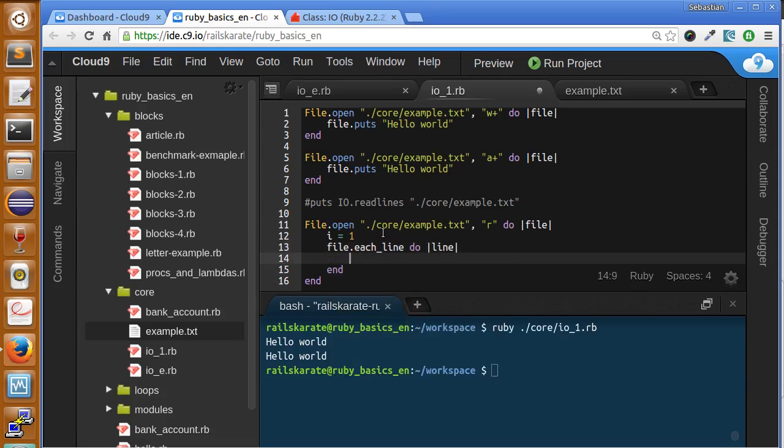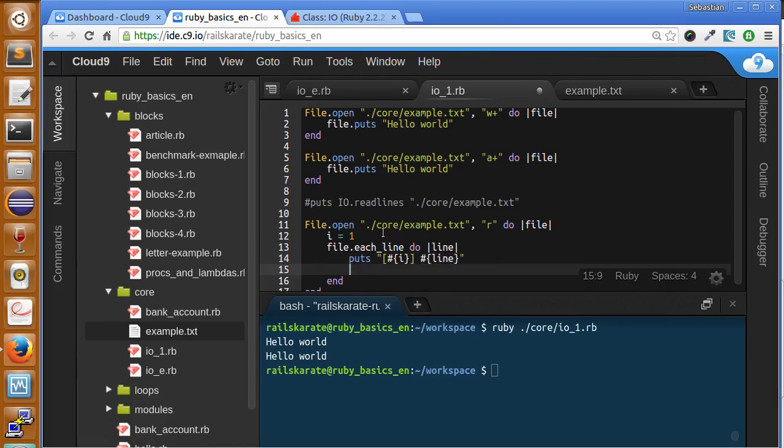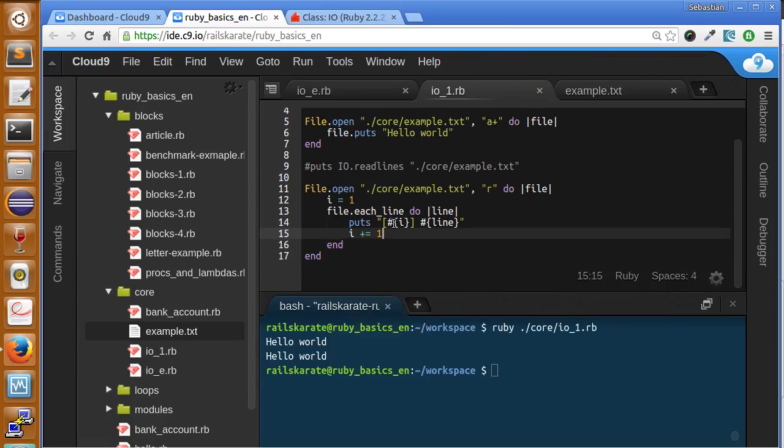I'm going to put into brackets the line number, this will be our current counter, line. That's it, so we are going to increment the line.